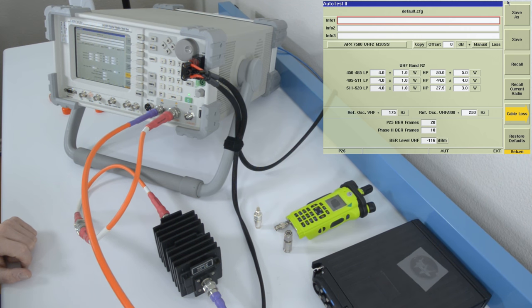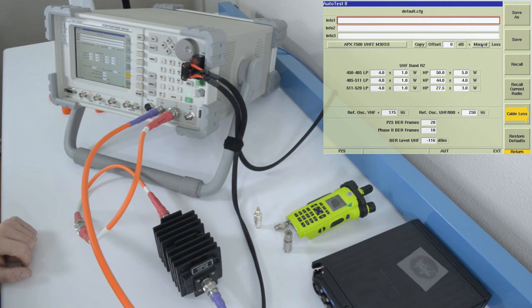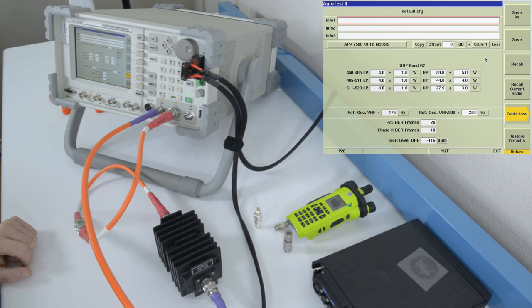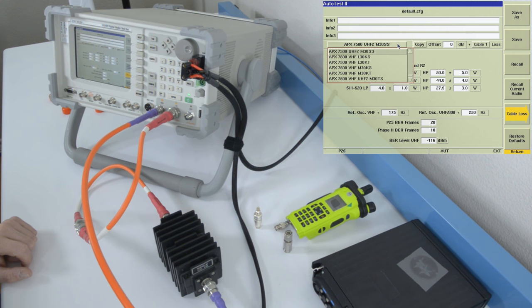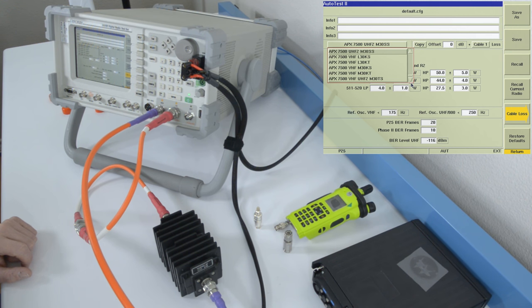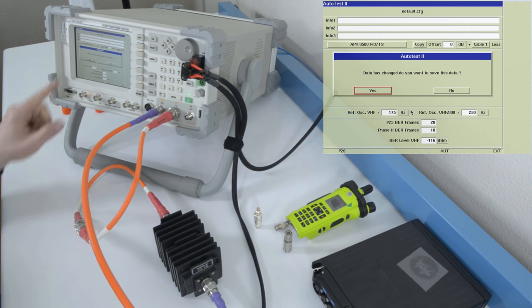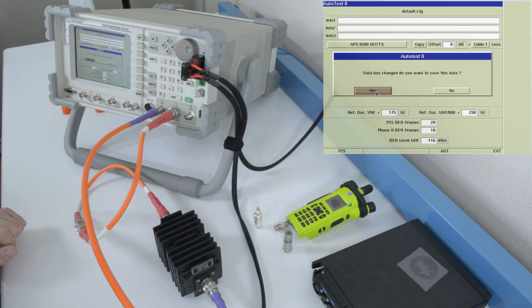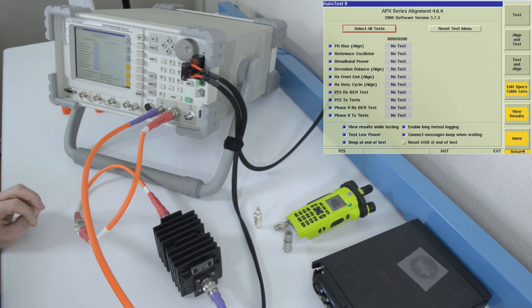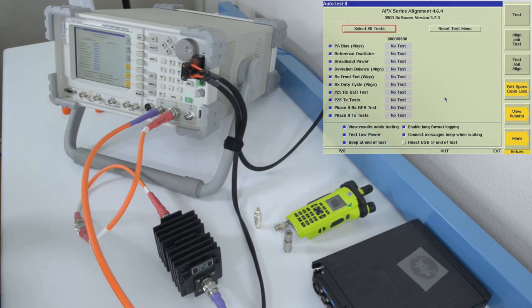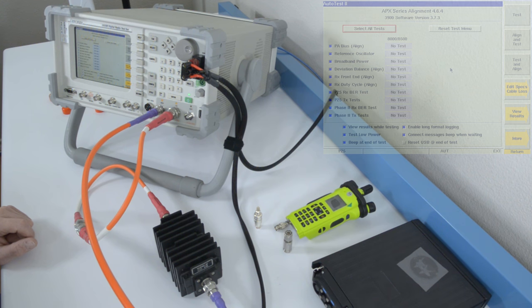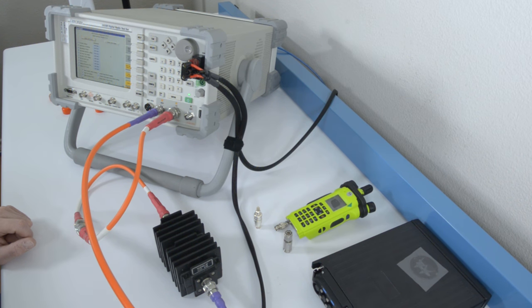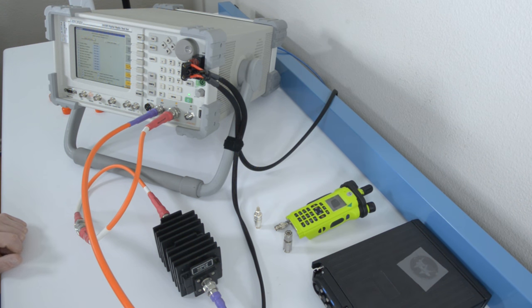And the first step in that, I'm going to grab my mouse again, and I'm going to click cable loss for cable number one. And then I'm going to select our radio. Data has changed. Do you want to save this data? Yes. We're going to return, and I'm going to get everything broken down and set up for the radio, and then we're ready to run some real tests.